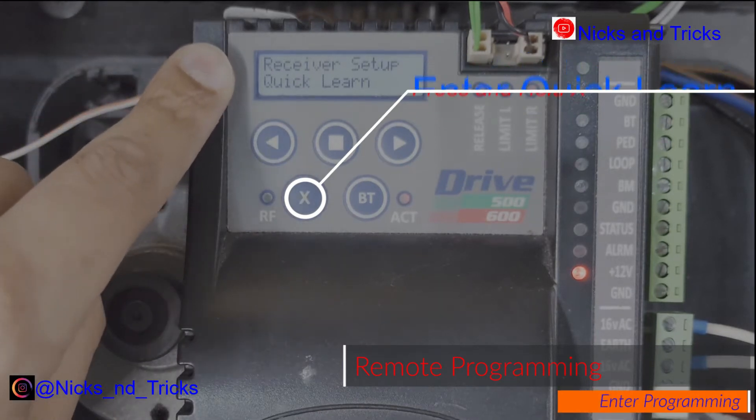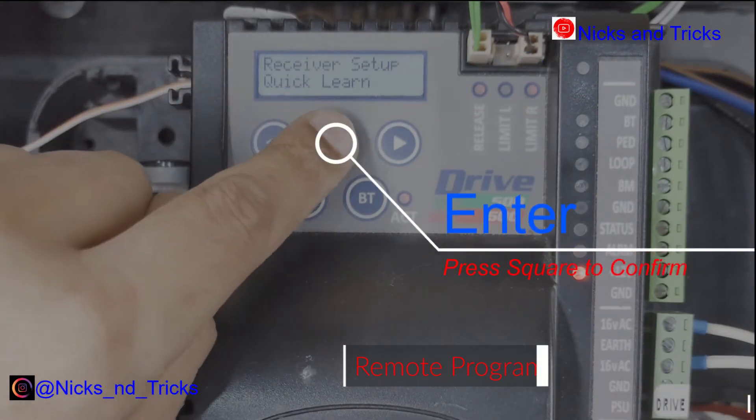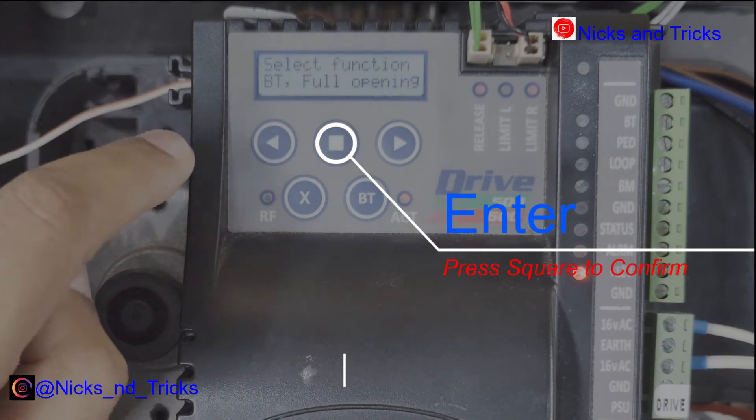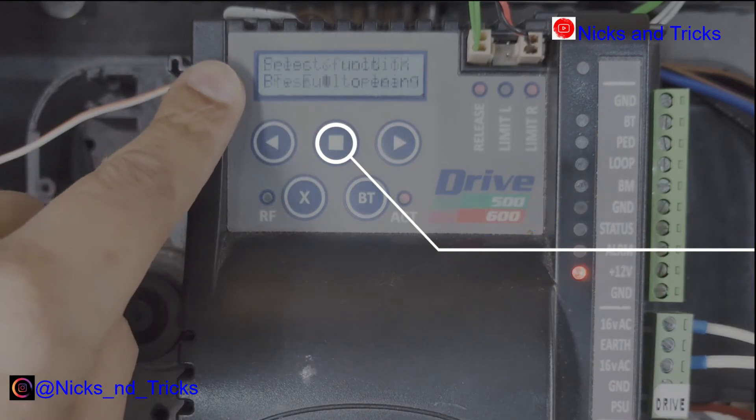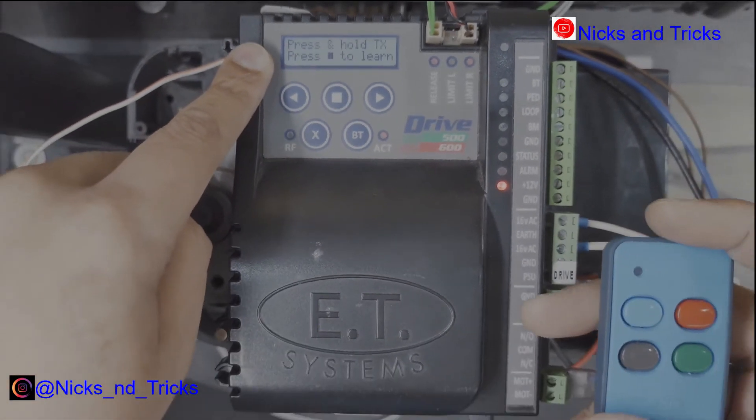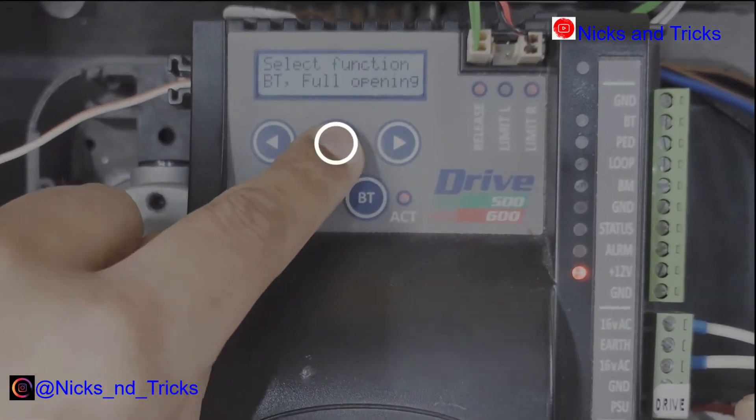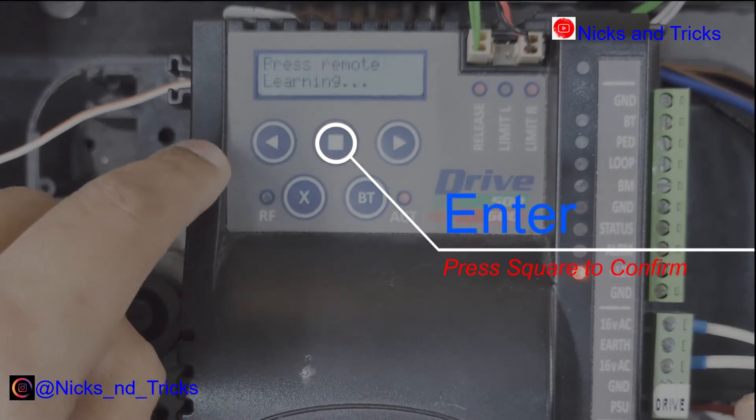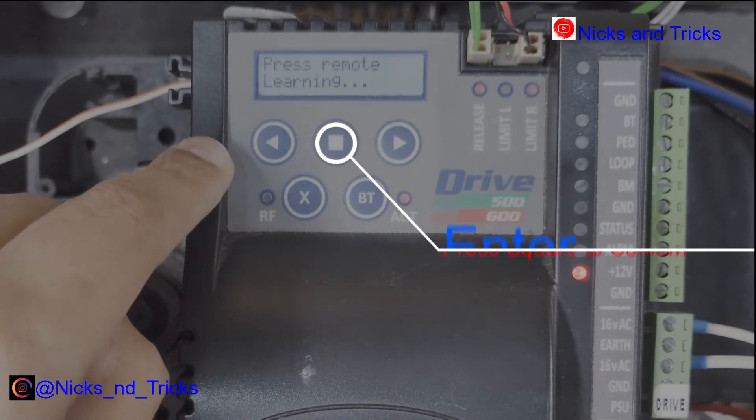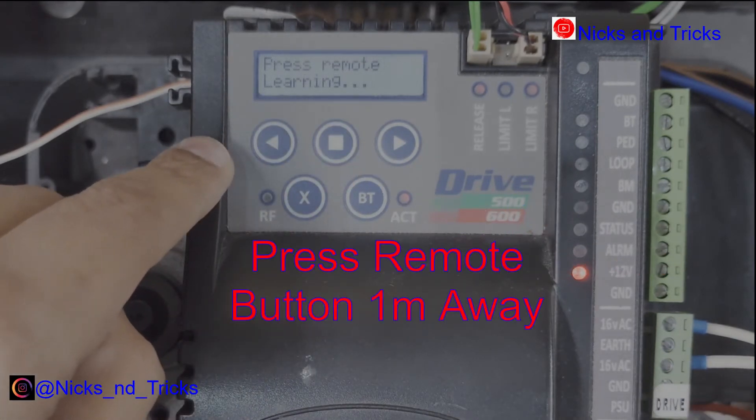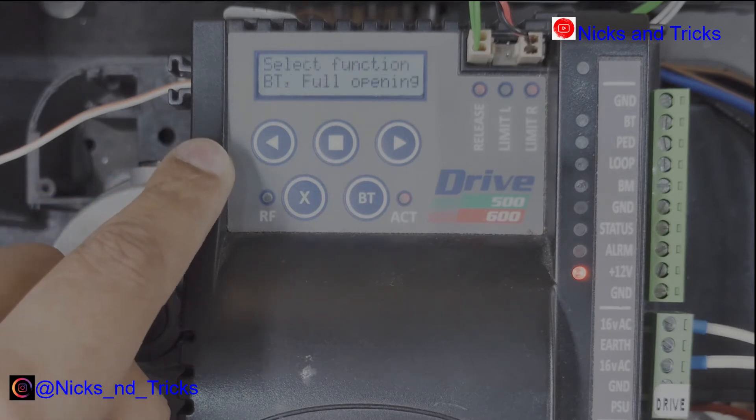This way to compile, we're going to select our blue button for full open. Square to confirm. Press and hold one meter away. Remote is being maintained.